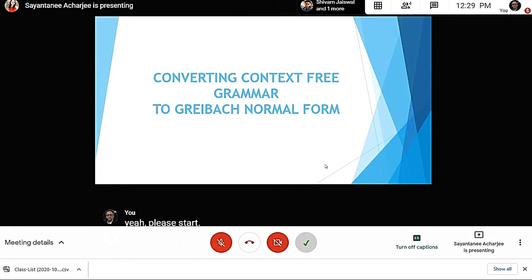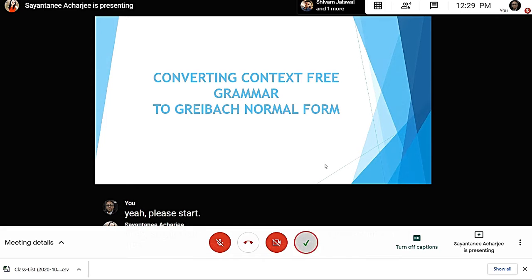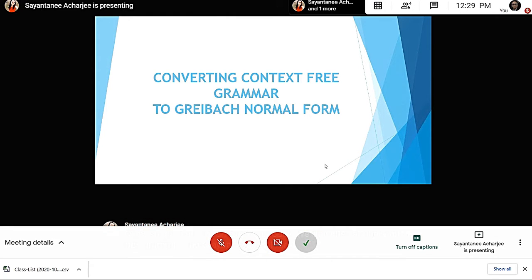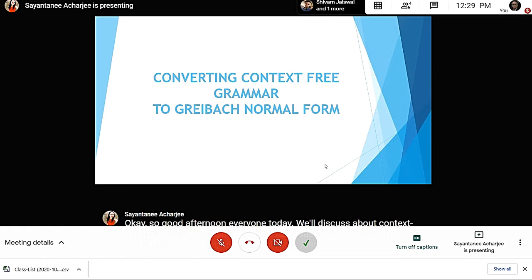Good afternoon everyone. Today we'll discuss context-free grammar and Greibach Normal Form, and we'll also learn how to convert a context-free grammar to Greibach Normal Form. So let's proceed.